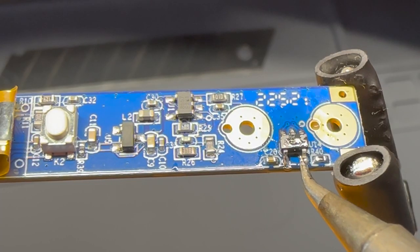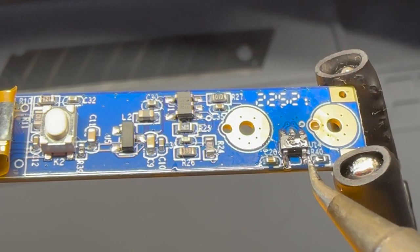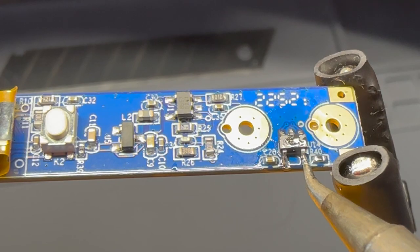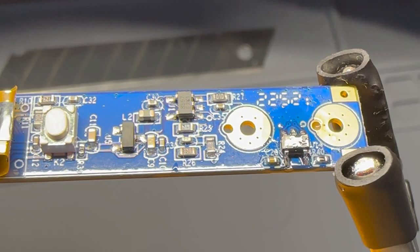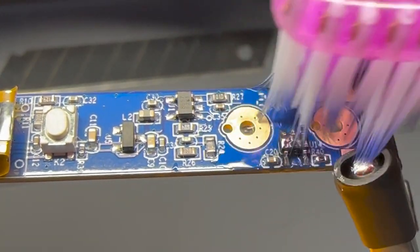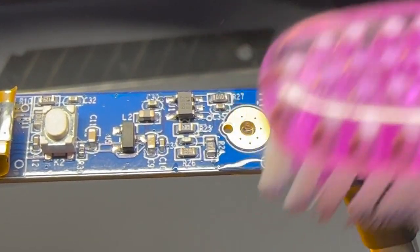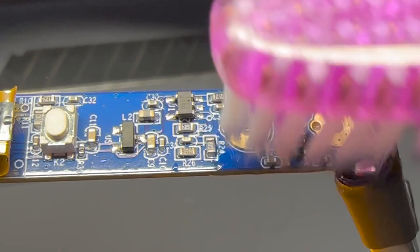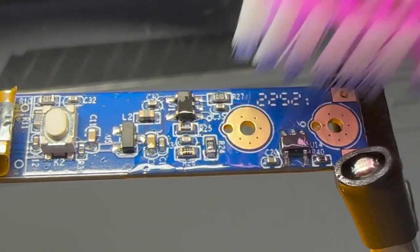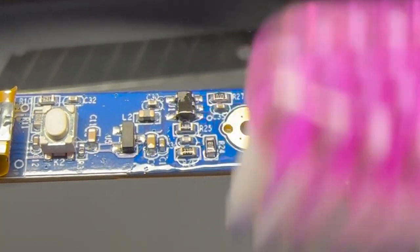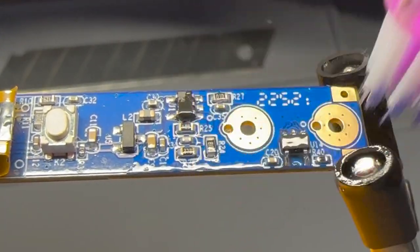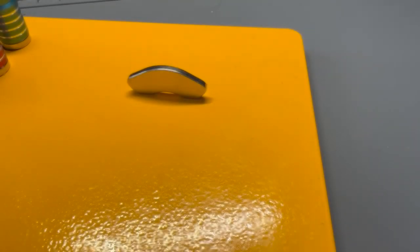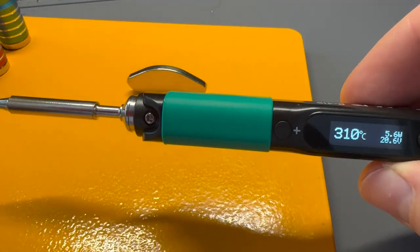Be careful to only apply enough heat to attach the legs because the sensor can be easily damaged, especially if you solder at higher temperatures. Give it a nice alcohol bath and put the Pinecil back together.